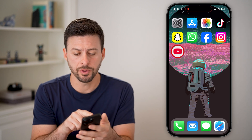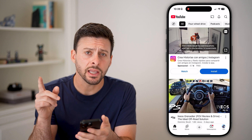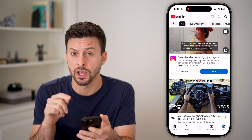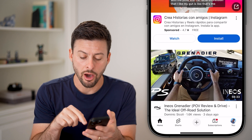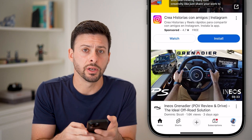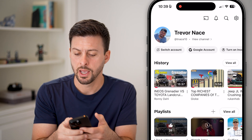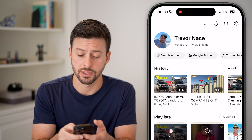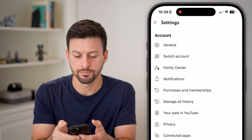Now let's open up the YouTube app. To change the language, depending on if you're on an iPhone or Android, it's a little different. On both of them, we're going to tap on the profile button at the bottom right, and then you'll see the gear icon at the top right — tap on that.